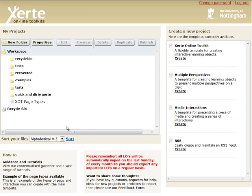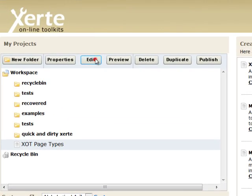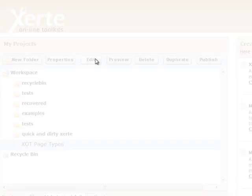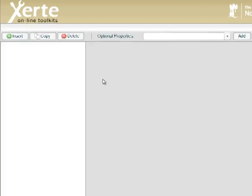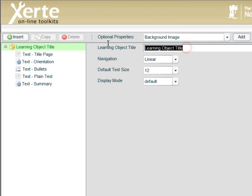We're going to start by selecting the learning object that we created previously and selecting edit. Now in this example with each of the text pages we didn't even change the learning object title or any of the learning object icon properties. So we'll start by changing the title, Xerte online toolkits, page types.